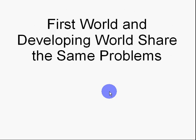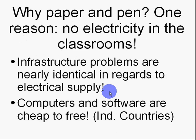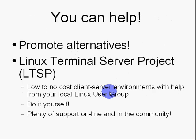First World and Developing World share the same problems. As it applies to education and environment, the actual physical environment of the First World and Developing World is that there's no electricity. Outdated infrastructure. No infrastructure is a common problem. And, one of the reasons why I'm creating the screencast is to show people that we can, through our own good works, improve the situation. Through training and knowledge, we can train our teachers to be more adept at software. And, you can help by promoting your own screencasts and alternatives, like Linux Terminal Server Project, because you're watching this video on a network, probably. And, many teachers and students don't have that access.